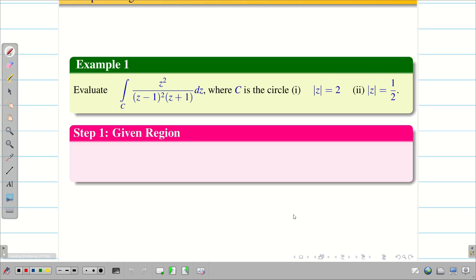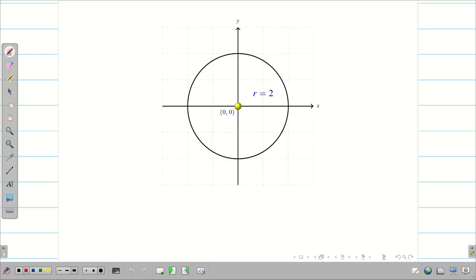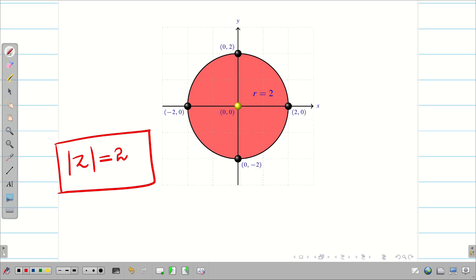Step 1: Let us consider the first region |Z| = 2. We know that this is a circle with center (0, 0) and radius 2. We can draw the diagram for the exam. Since the radius is 2 and the center is (0, 0), we can plot a few points like (2, 0), (0, 2), (-2, 0), and (0, -2). The shaded region is the circle |Z| = 2.